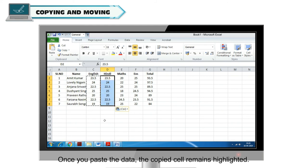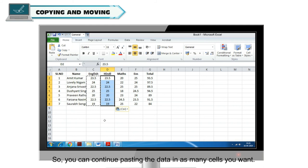Once you paste the data, the copied cell remains highlighted. So you can continue pasting the data in as many cells you want.